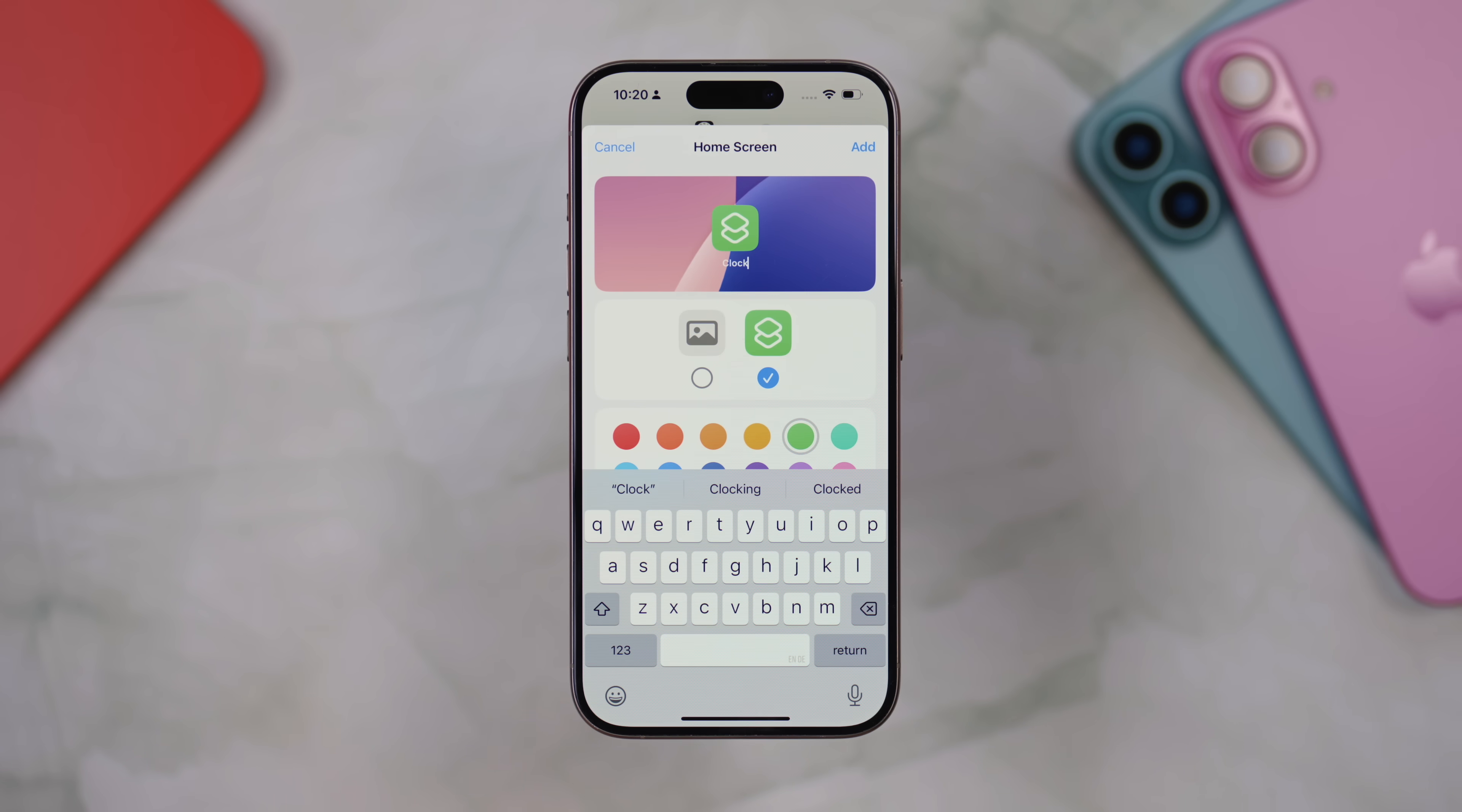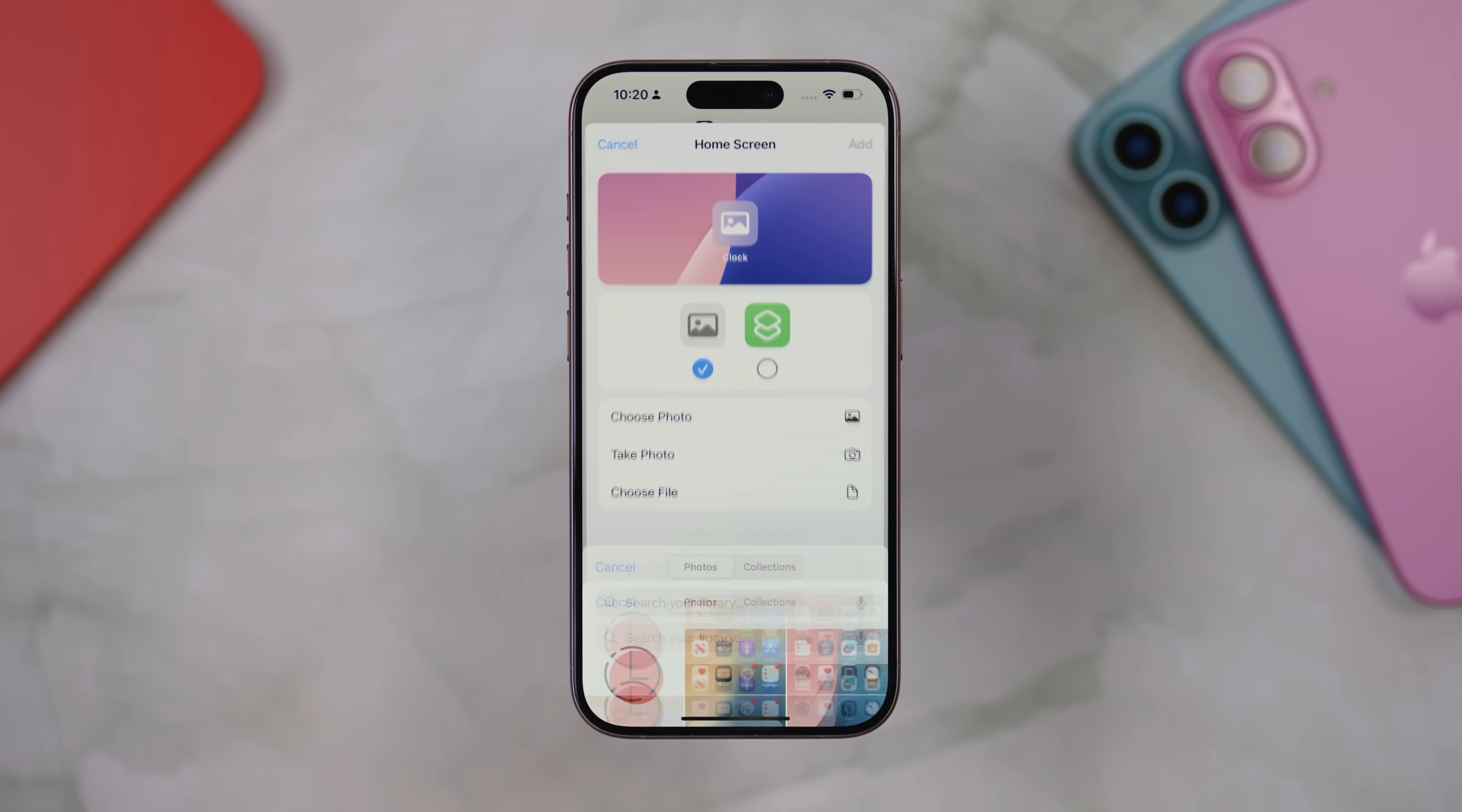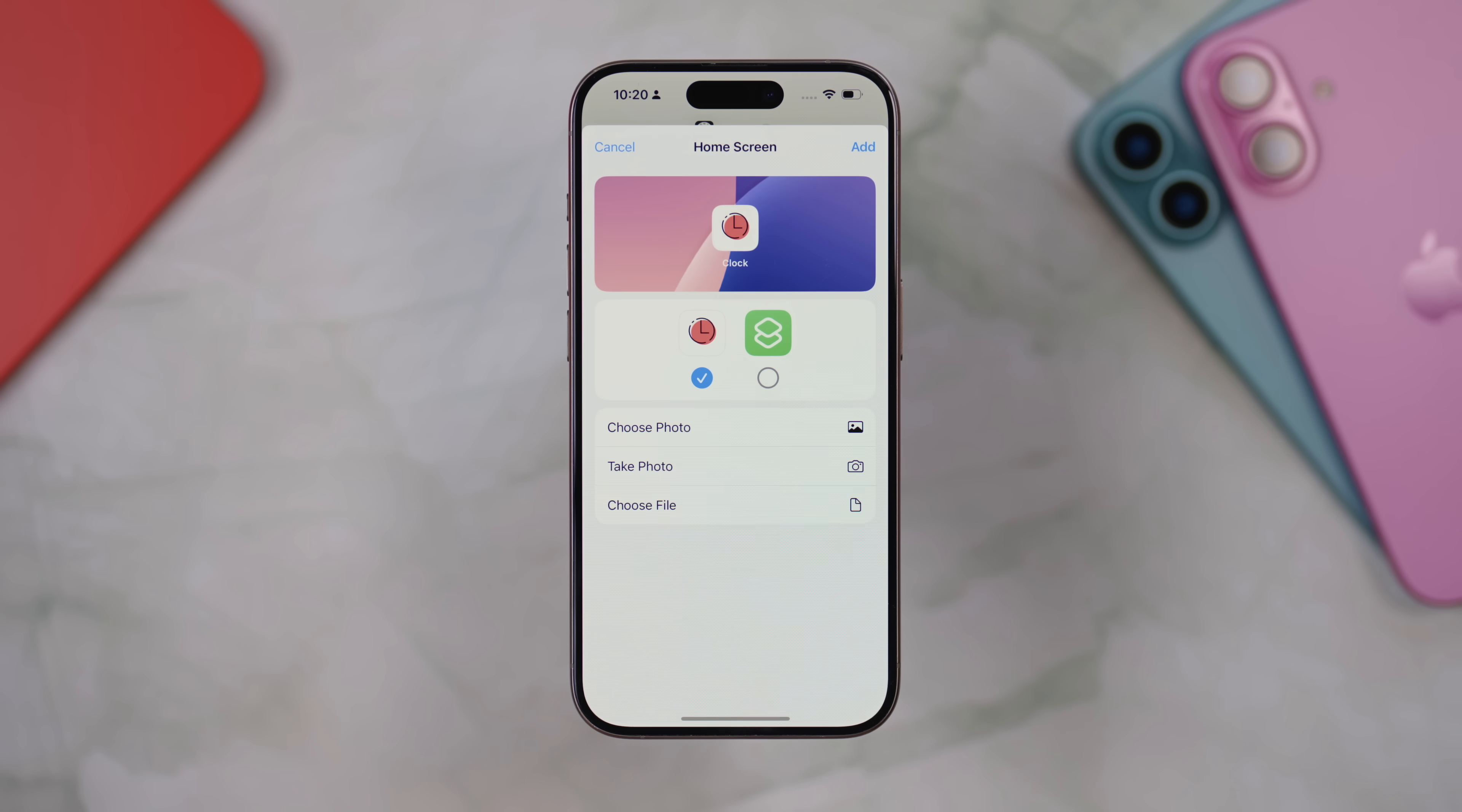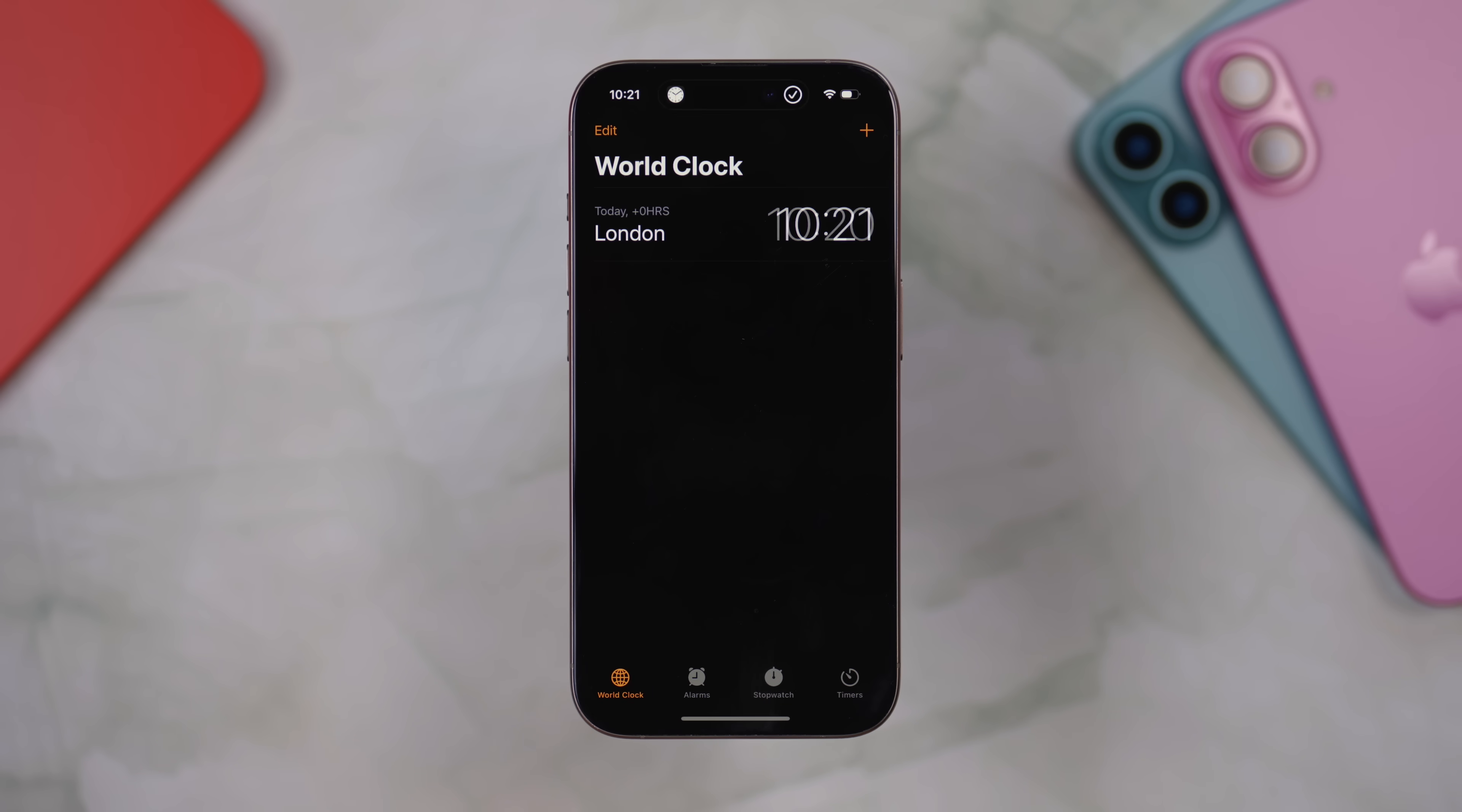And finally press add. Your icon will be added to the home screen. And when you press on it, you'll see that the shortcut runs, which in this case opens the clock app.